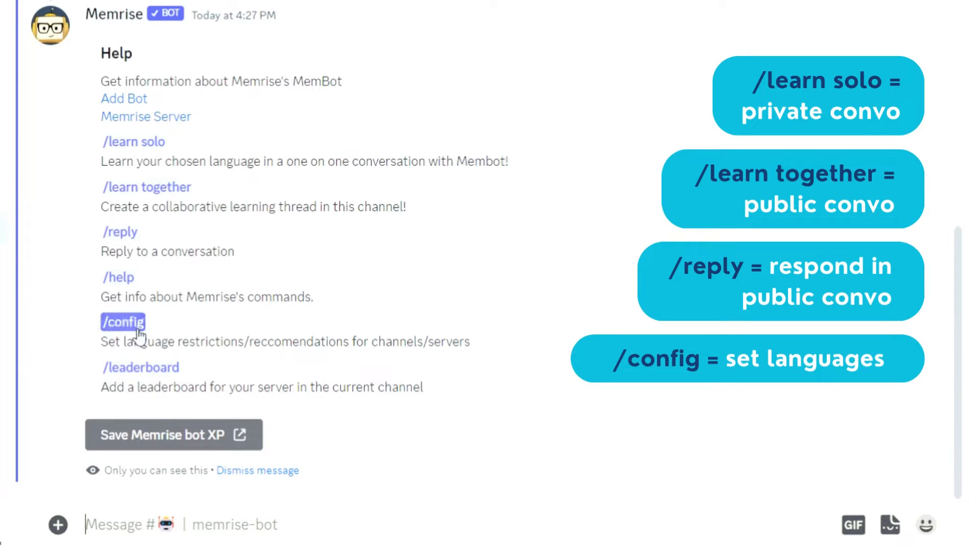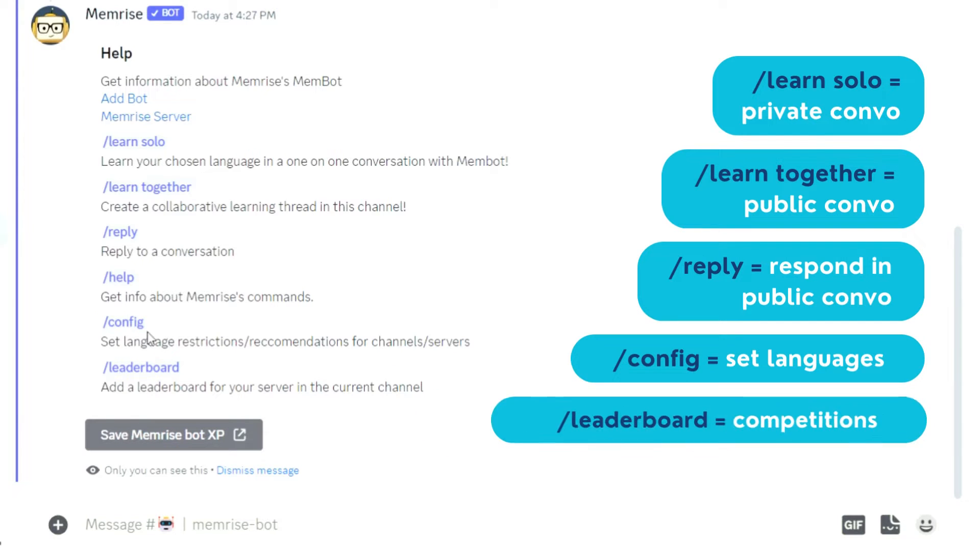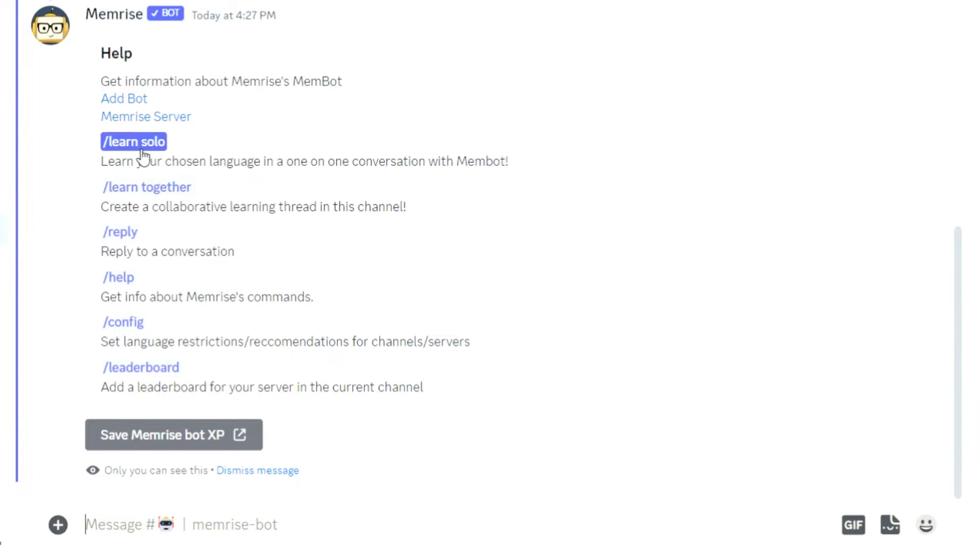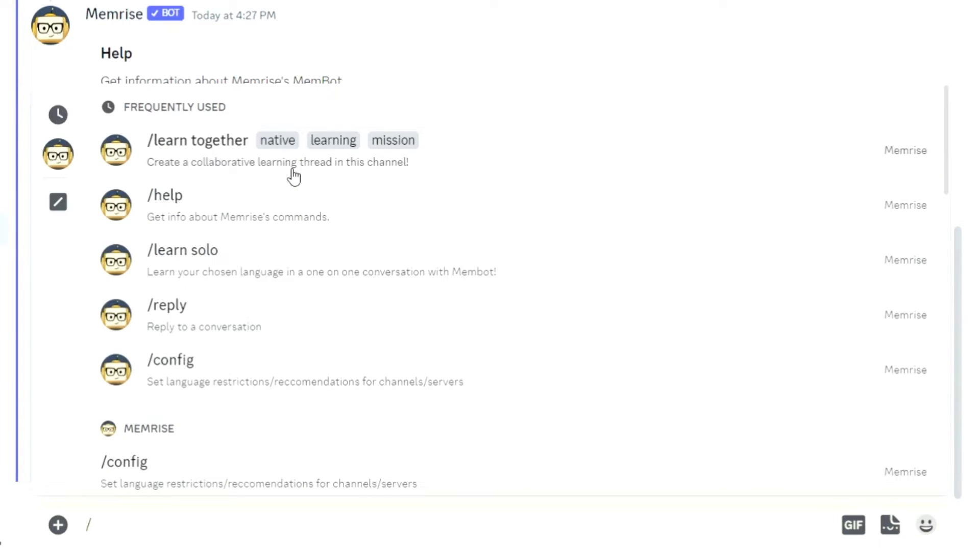Config to set or recommend the languages the members use in your server. And Leaderboard to create a friendly competition between your members and across servers.